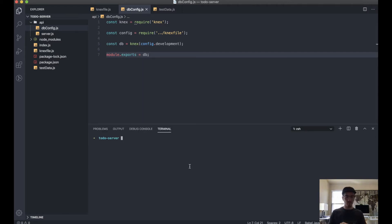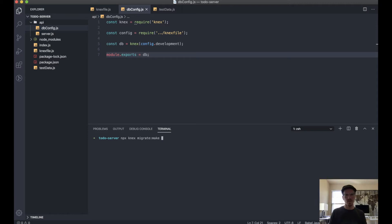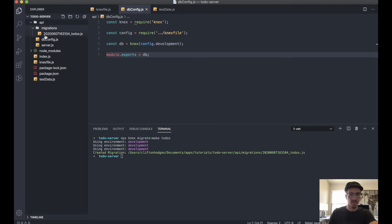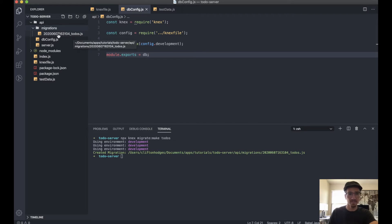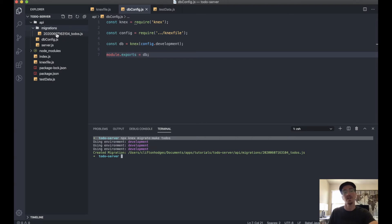But before we get to that point, we actually want to run our initial migrations. We do that by running npx knex migrate make, and we want to give it a name. So we'll say todos. We'll see we got our migrations folder here, and Knex has generated this file for us. You'll notice it's prepended this huge string of numbers in front of our todos that we declared we wanted it to be named. This is actually a timestamp, and you should not change this for any reason. Like it might look ugly, but you have to keep it there because if you change this, then it's going to make your app crash.